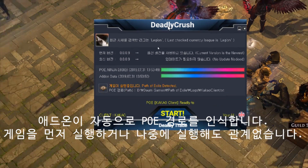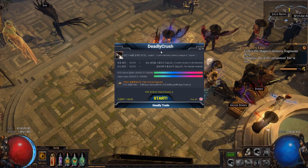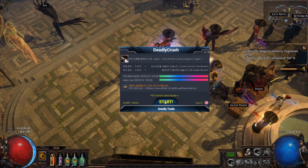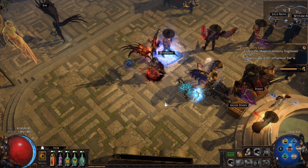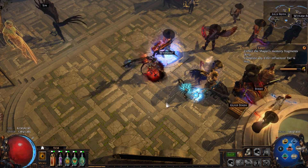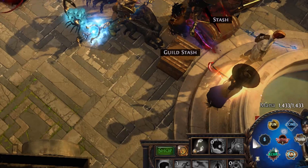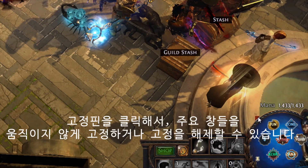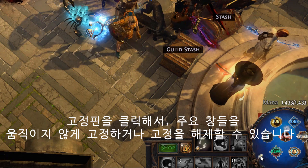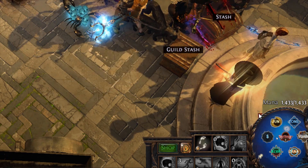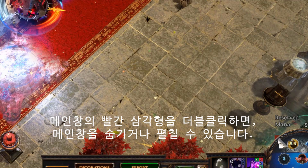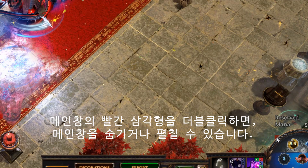Whether you run the game prior to the add-on or not, it will locate the directory once the game is running. When the add-on detects a running game, click the start button to initiate it. After clicking on the pushpin button, you can pin or unpin the windows. After unpinning, you can move the main window freely by dragging it. Double-clicking the red triangle corner of this main window will collapse or expand the main window.